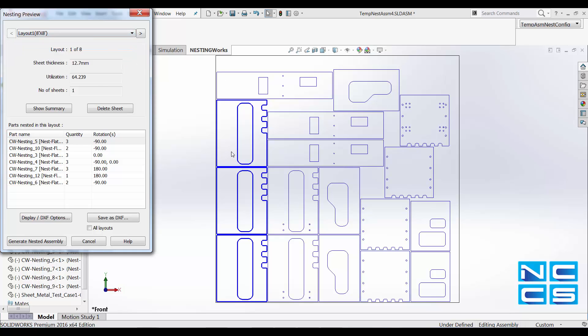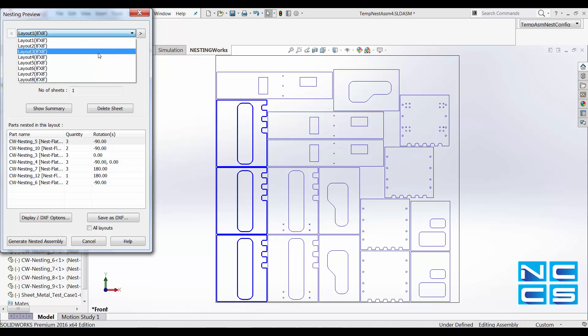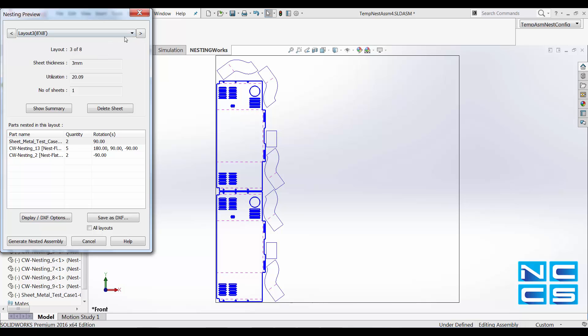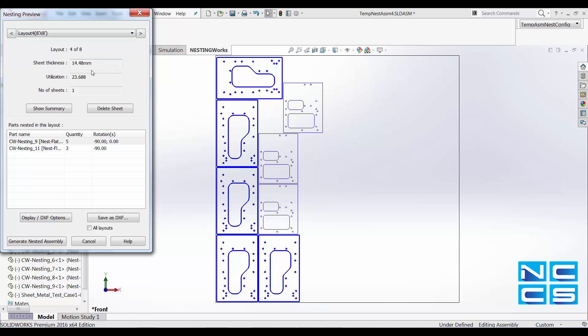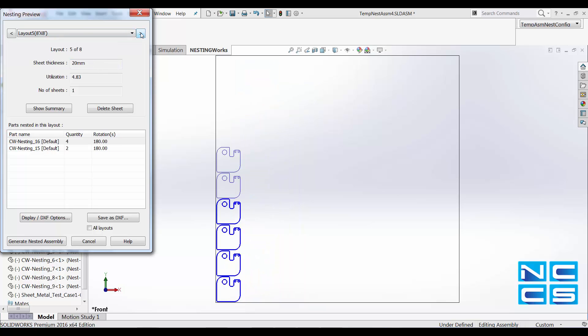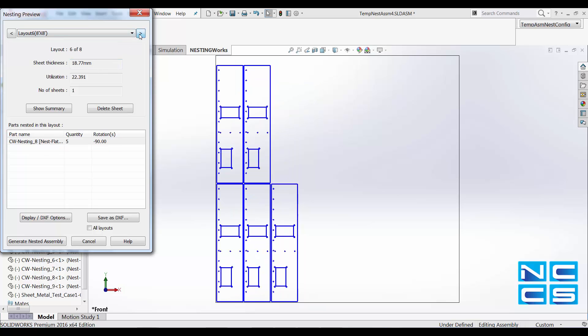So in here, we can see our nest. Layout one, sheet thickness is 12.7. 14.48, 20 millimeters.